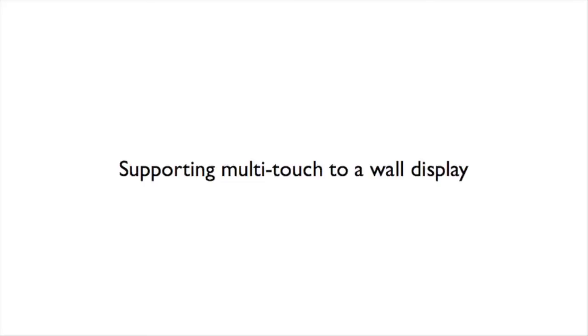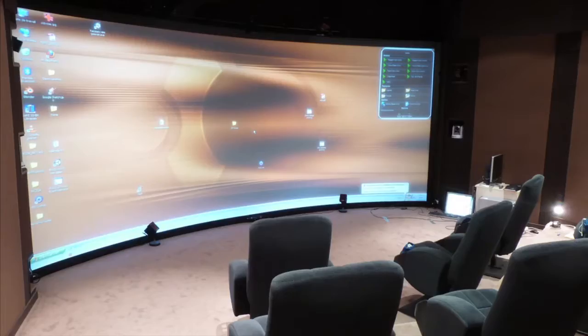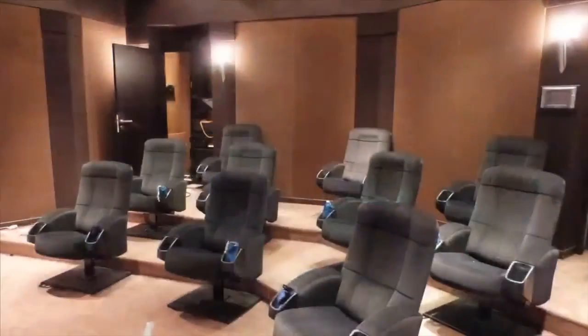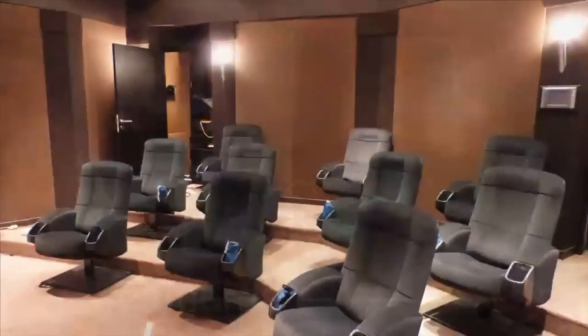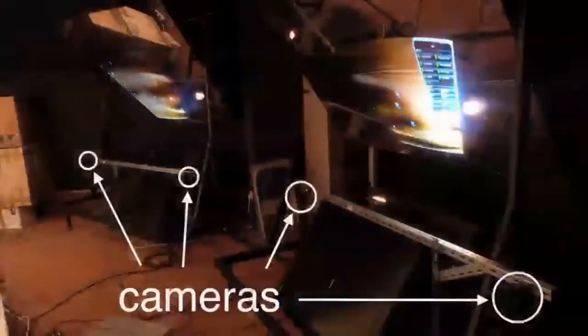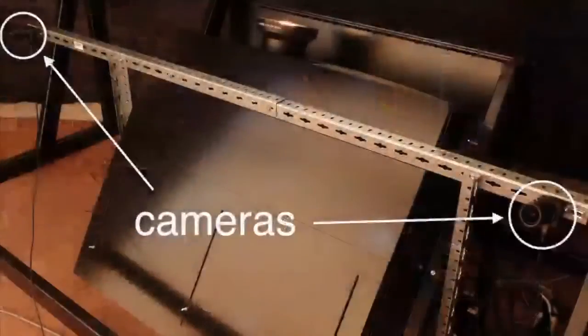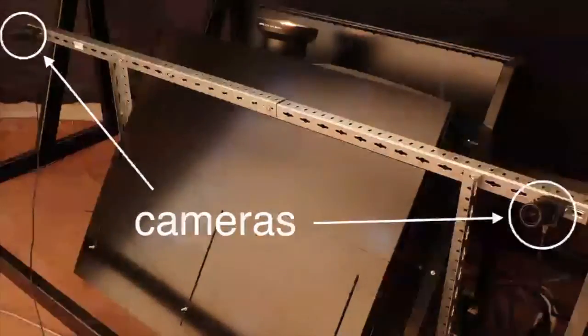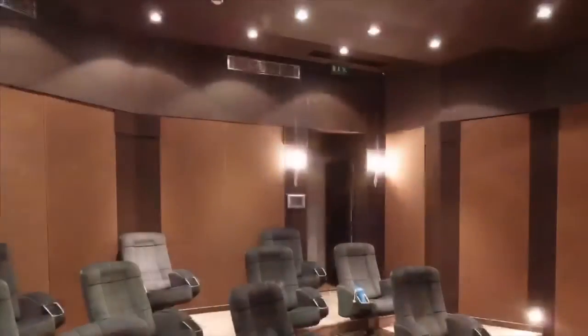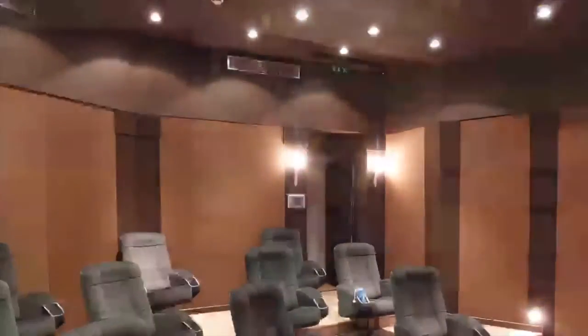We added multi-touch support to an immersive wall display in a virtual reality room. Our setup comprises four infrared cameras placed around projectors to track the entire display, and we use front-diffuse illumination based on the infrared provided by the existing room lighting system.